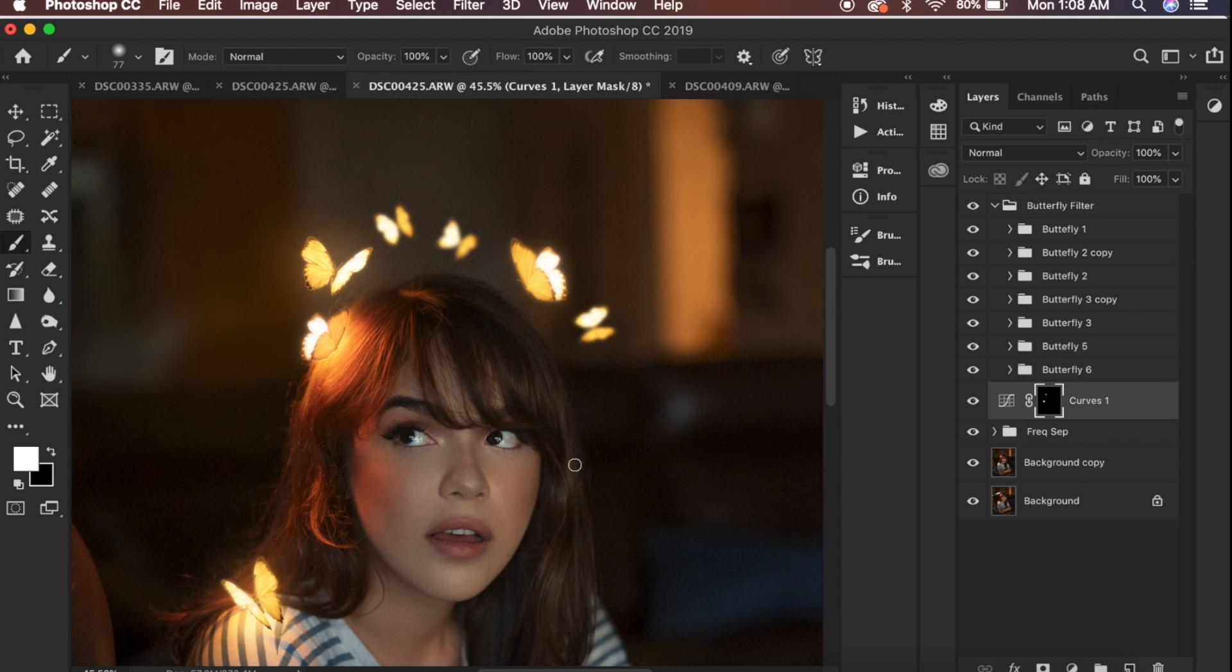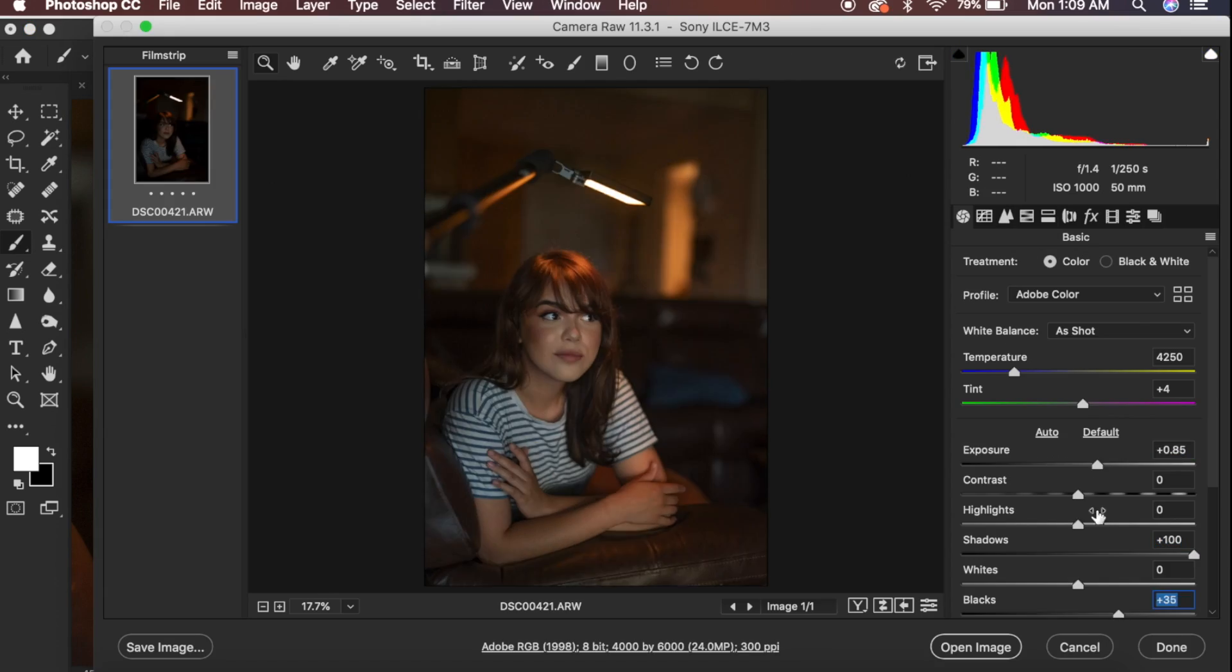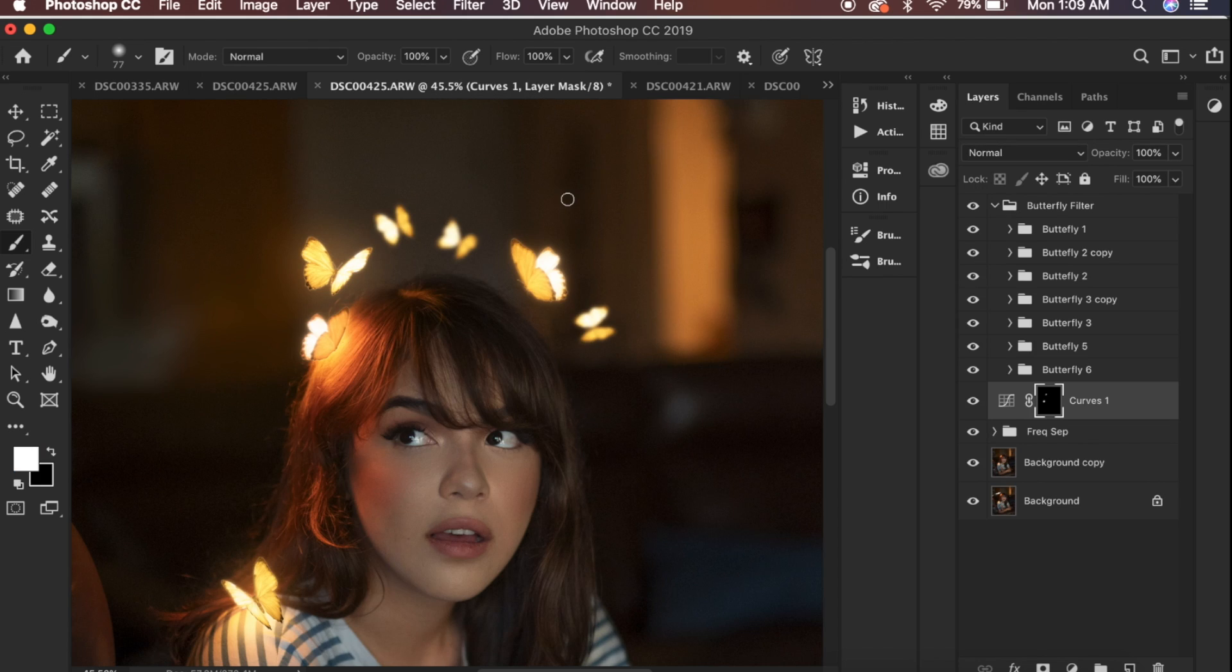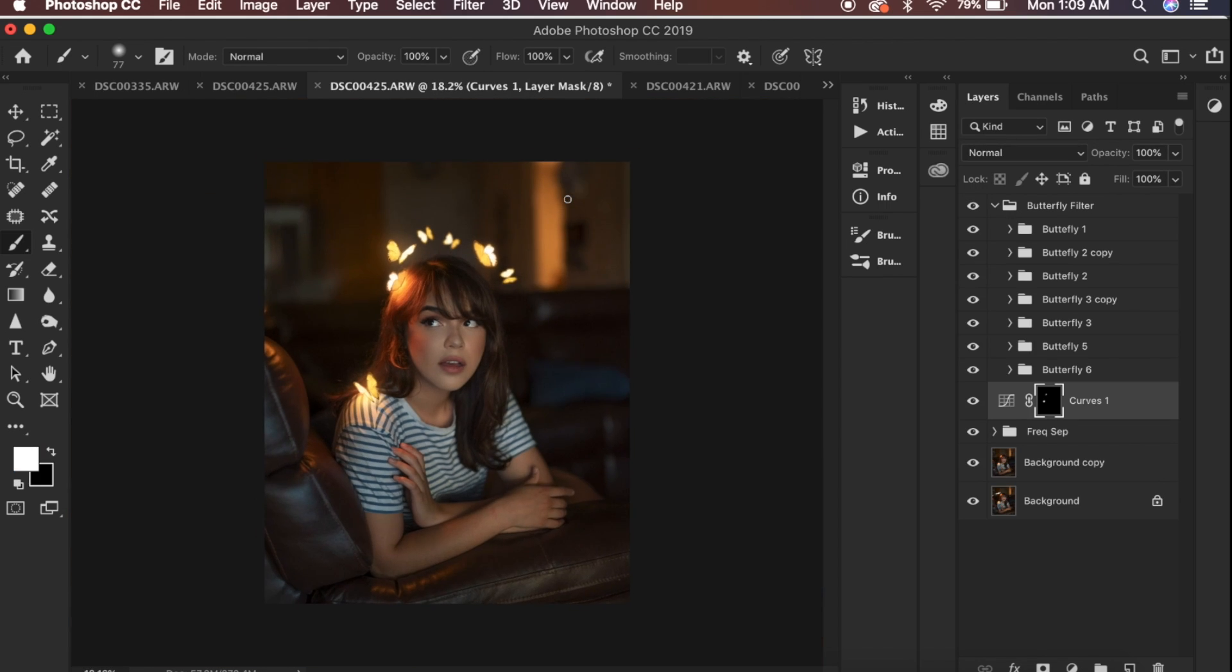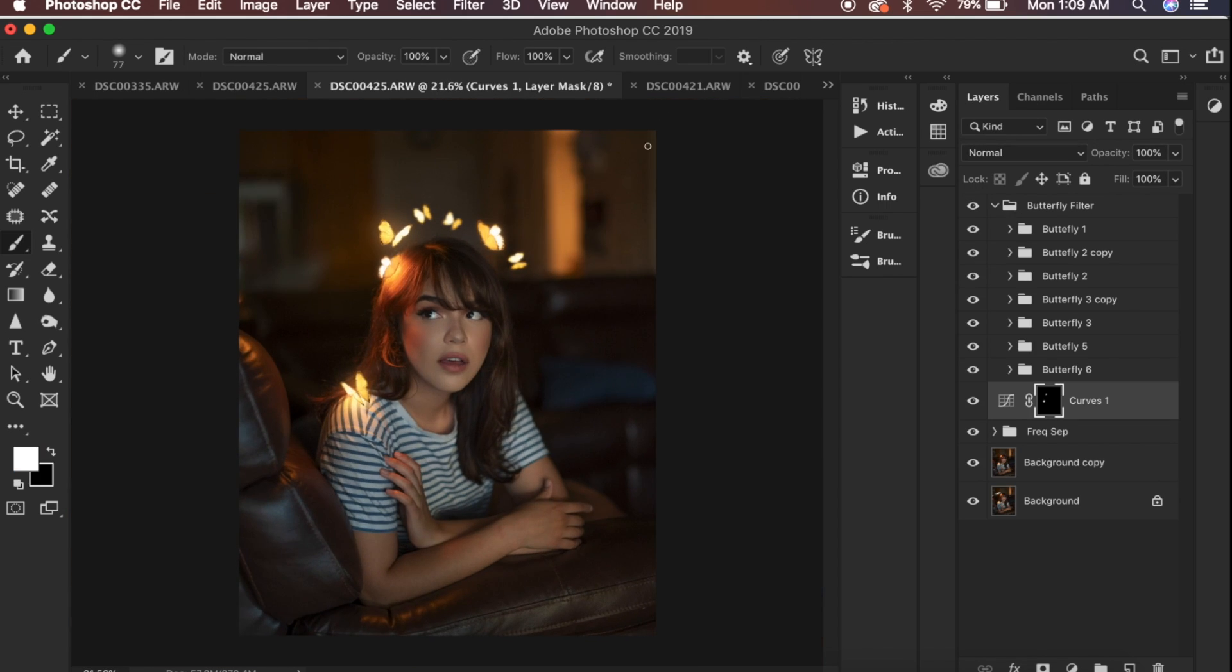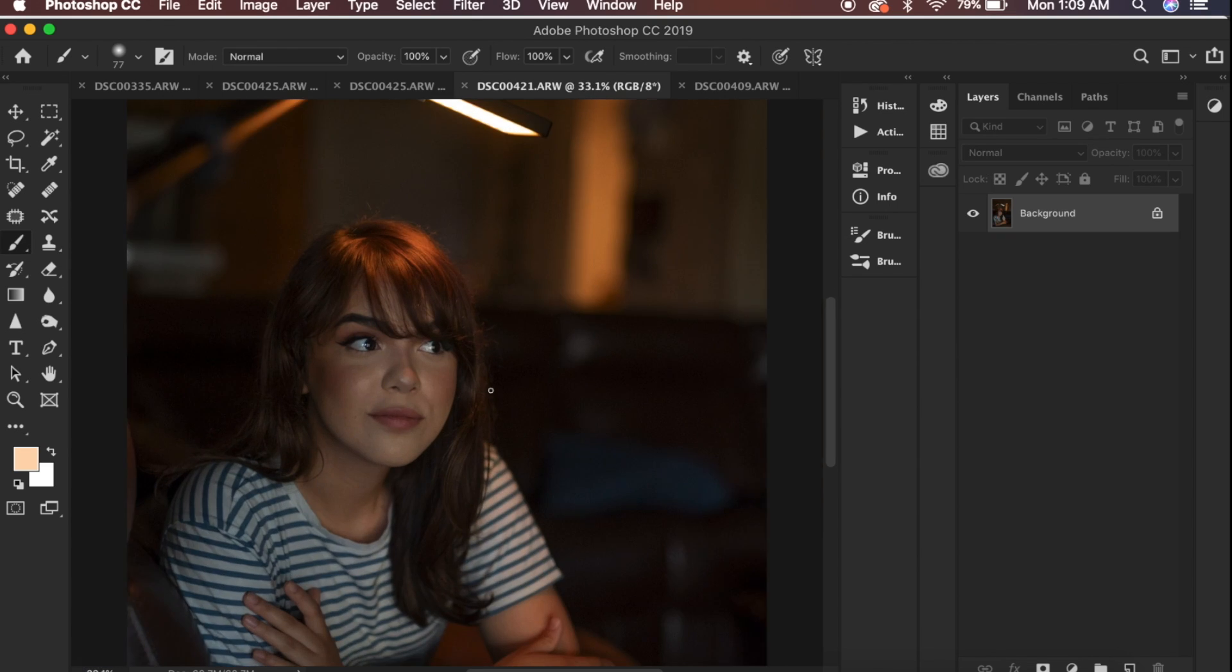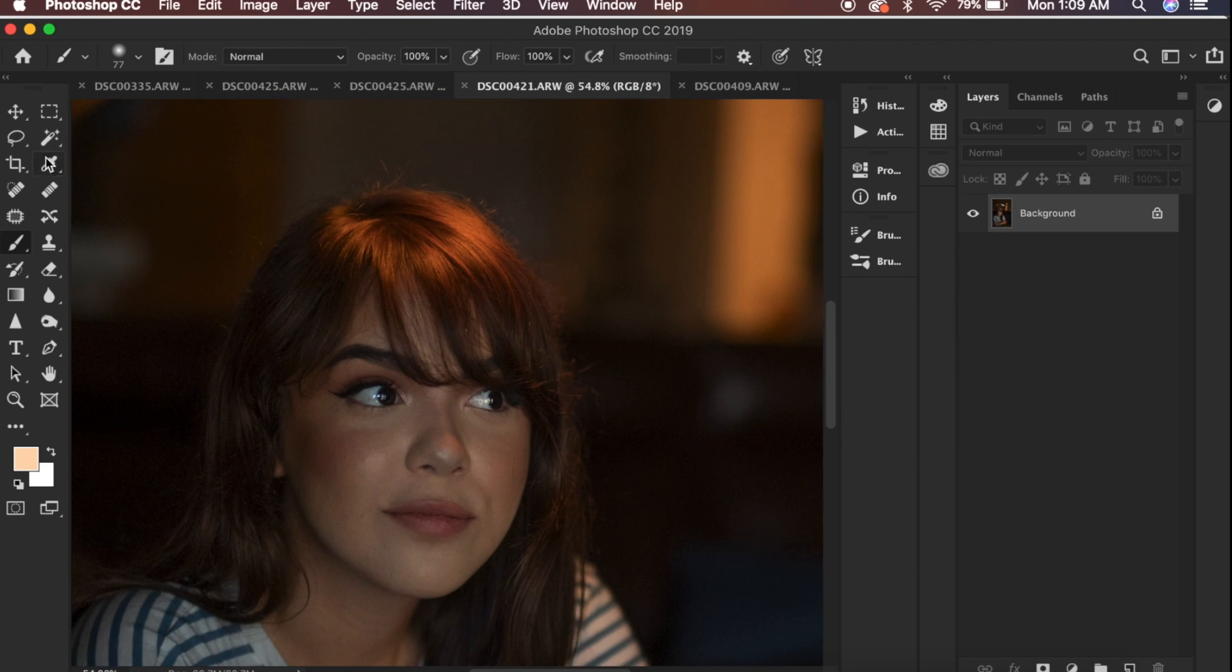Notice how one of those sides isn't being lit yet there's butterflies there. To fix that, get an alternative shot and select the hair and drag it into this shot and blend it in using a mask to make the appearance that there's also being light emitted there as well.